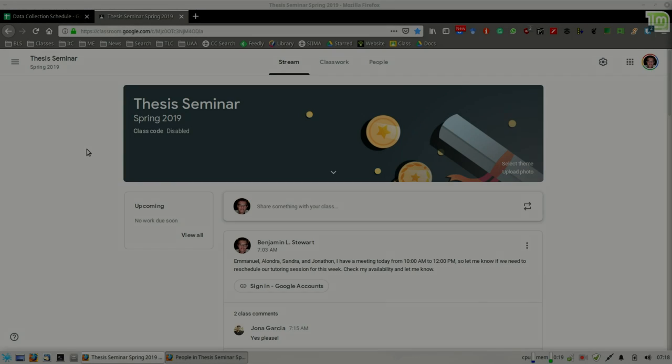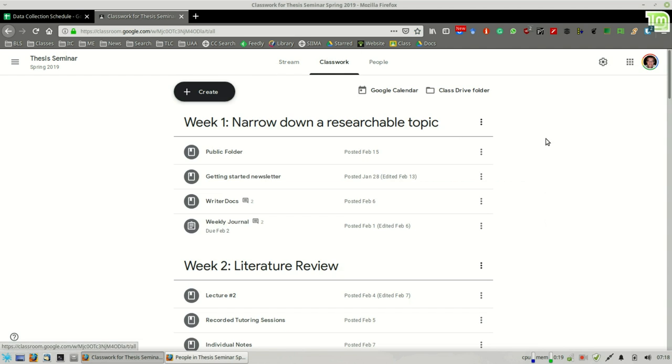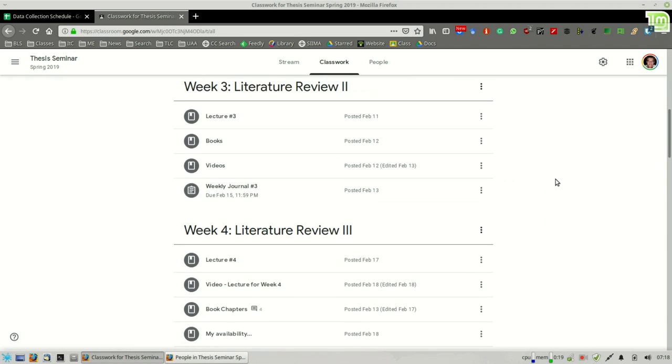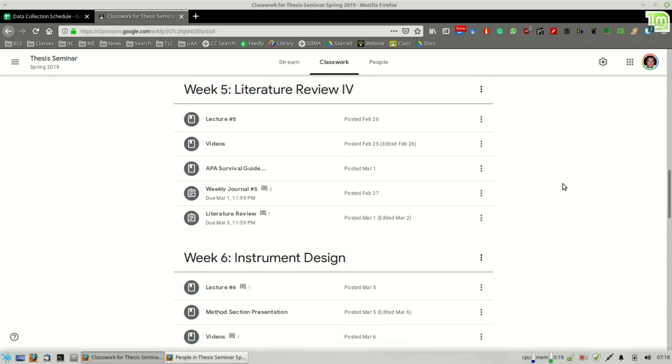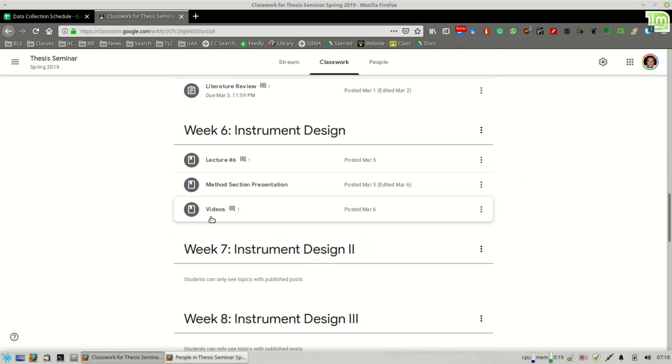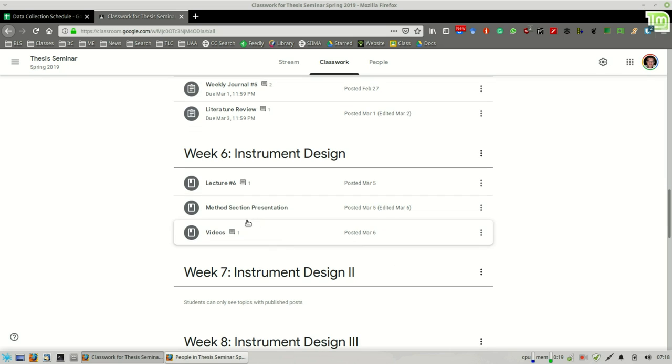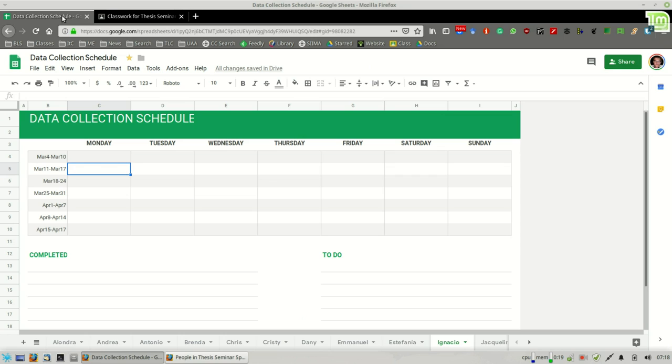Okay, those of you who are taking thesis seminar, we're going to do reflections a little bit differently starting this week. I'm going to share in our Google Classroom under week six, I'll include here momentarily the weekly journal, but it's going to be a little bit different.